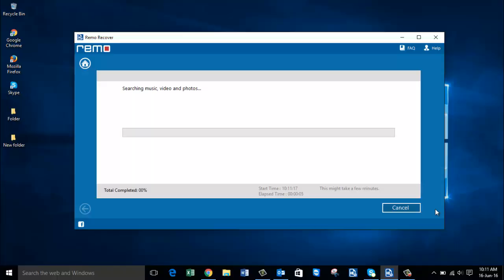Here you can see that the software now begins to recover the deleted photos from my computer. This recovery process usually depends on the size of the internal hard drive — the larger the hard drive, the longer the time required by the software.